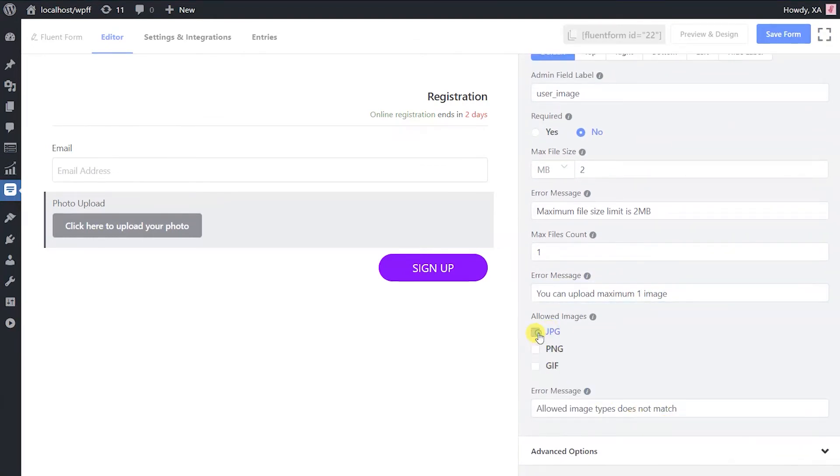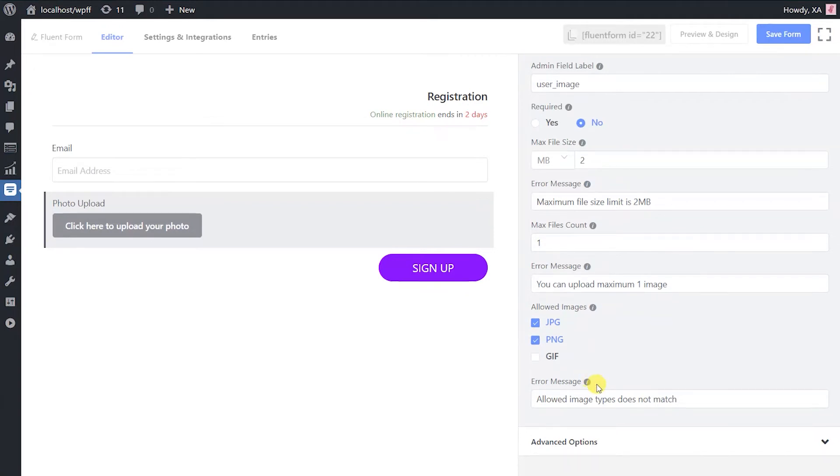Click the image format you are going to allow. Compose an error message to show in case the file format is invalid.